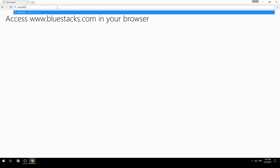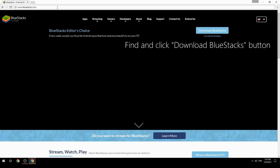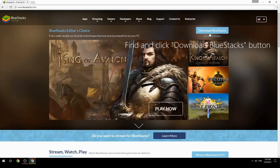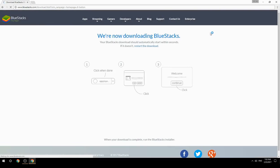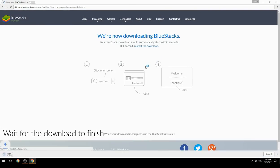Access www.bluestacks.com in your browser, find and click the Download BlueStacks button, then wait for the download to finish.